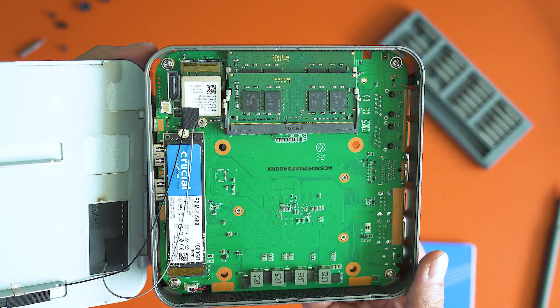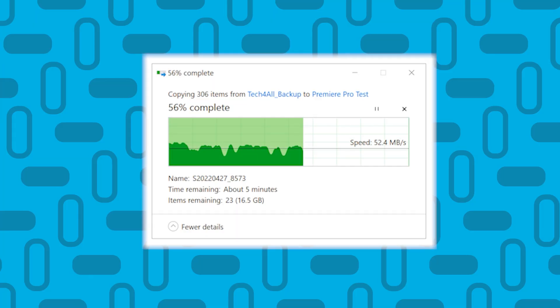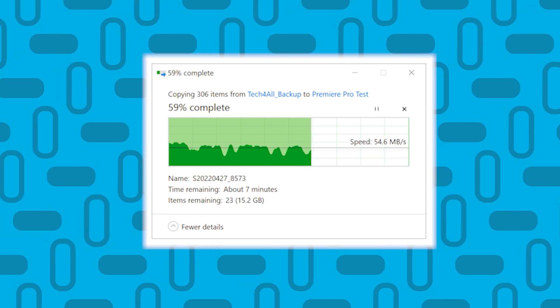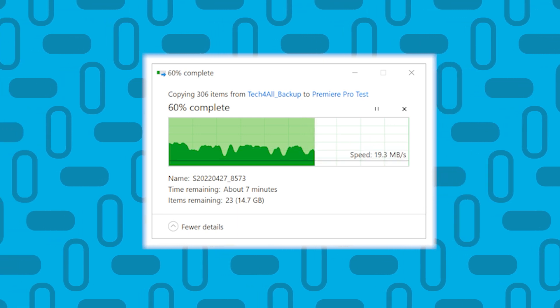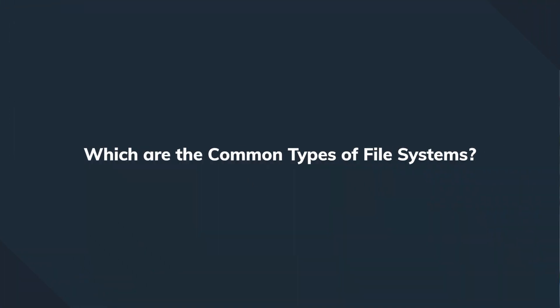Whatever storage we use — could be a hard disk drive, an SSD, flash storage, micro SD card, and many others — in most cases the file system allows us to manipulate files in the way we want, as long as it is supported, like copying, moving, renaming, deleting, etc. In short, this is the part of the operating system which allows us to handle and manage the files stored on our drives.